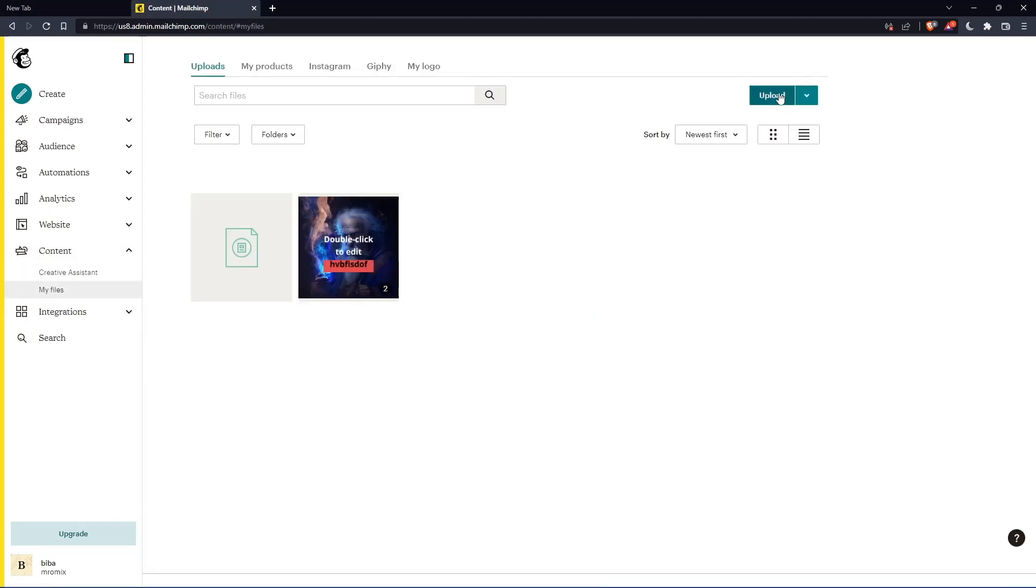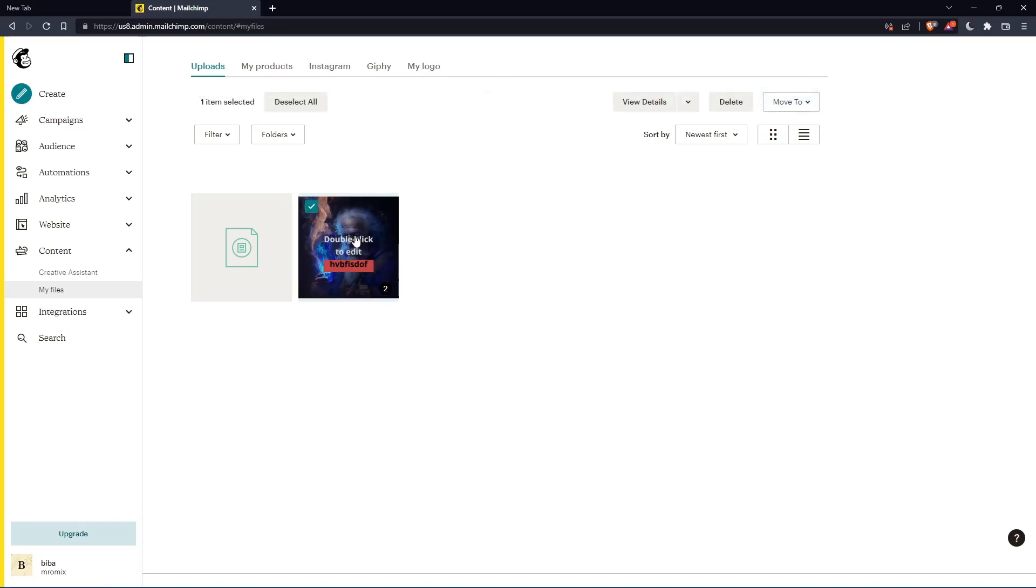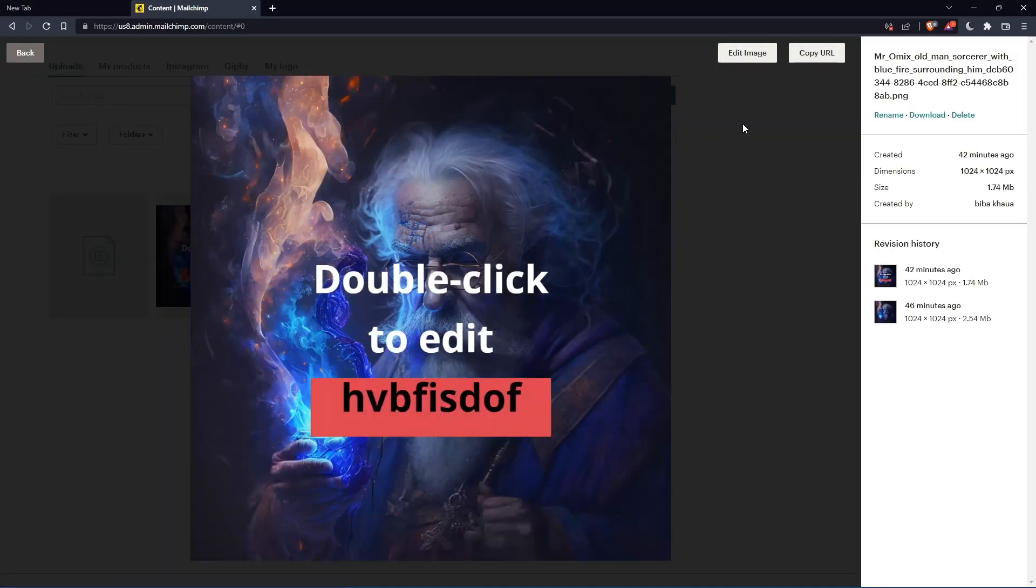Here, you can just go and upload whatever image you would like to put the text over it. For me, I have an image here, so I'll just choose this as an example. Just select it, then click at view details. Then click on edit image at the top right corner.